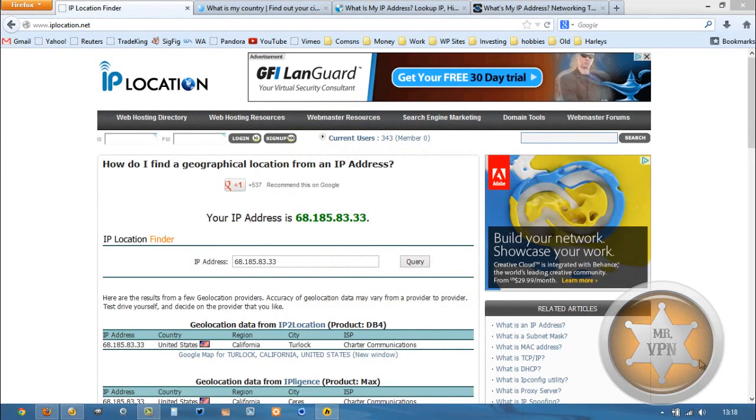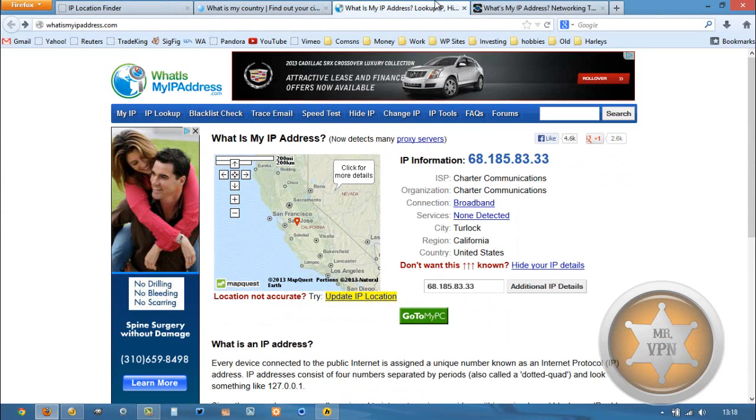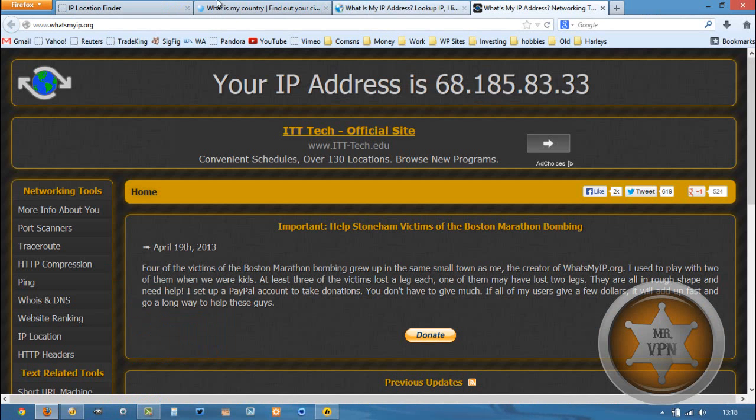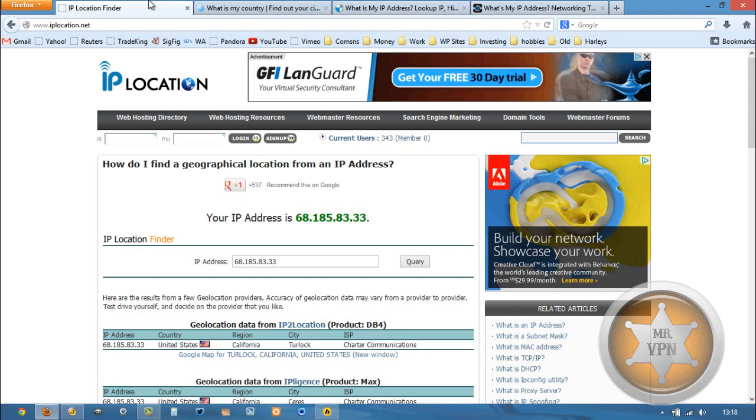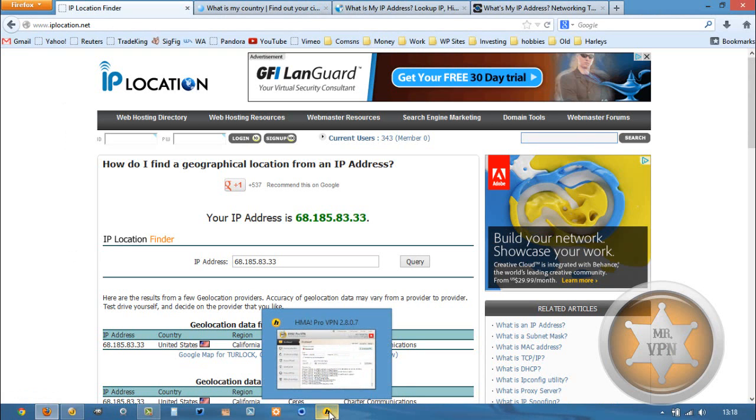Now, I've got my actual IP location loaded up here on these IP detection sites just to provide some proof that the IP change has occurred.